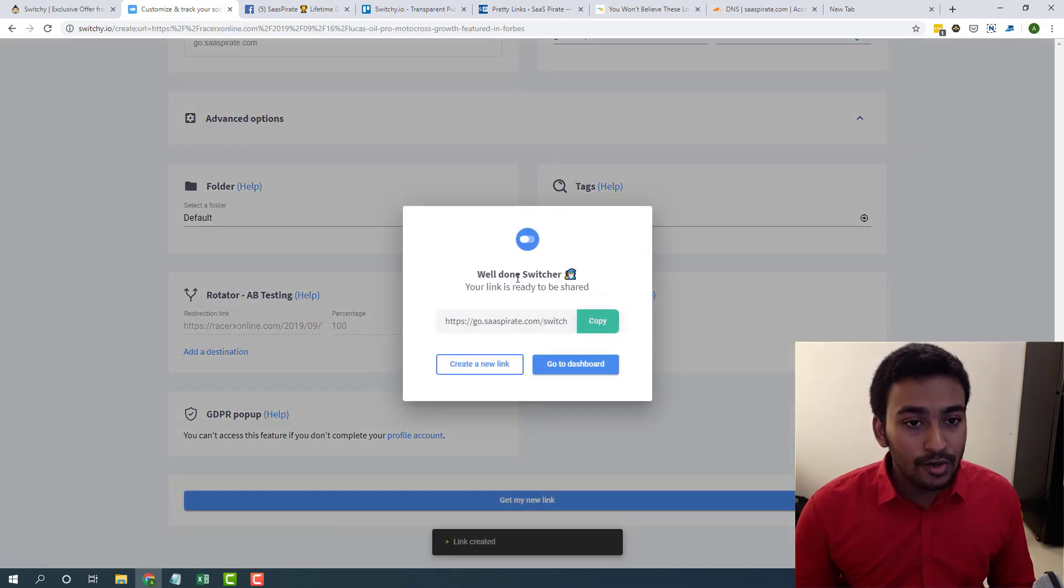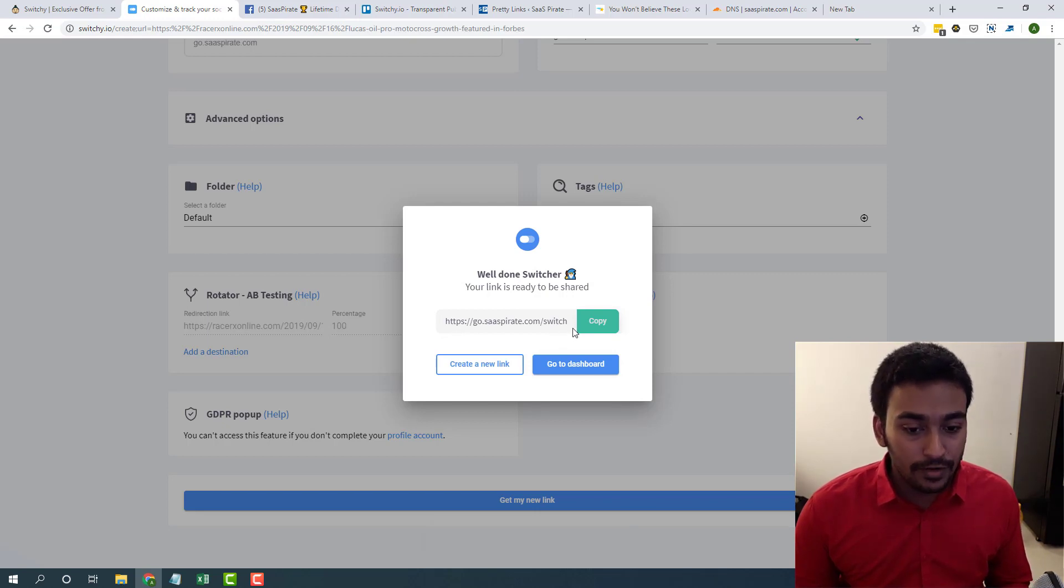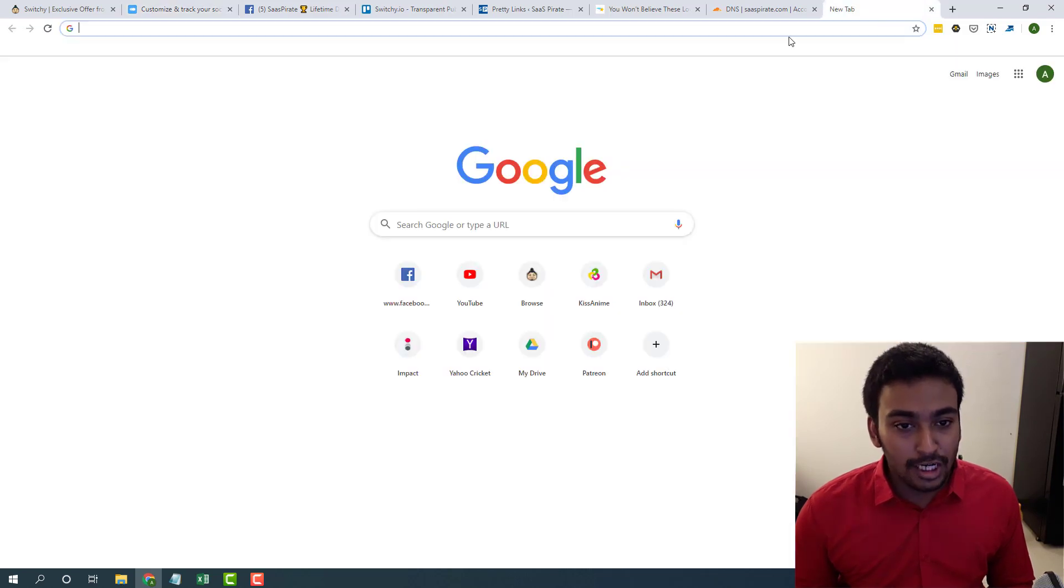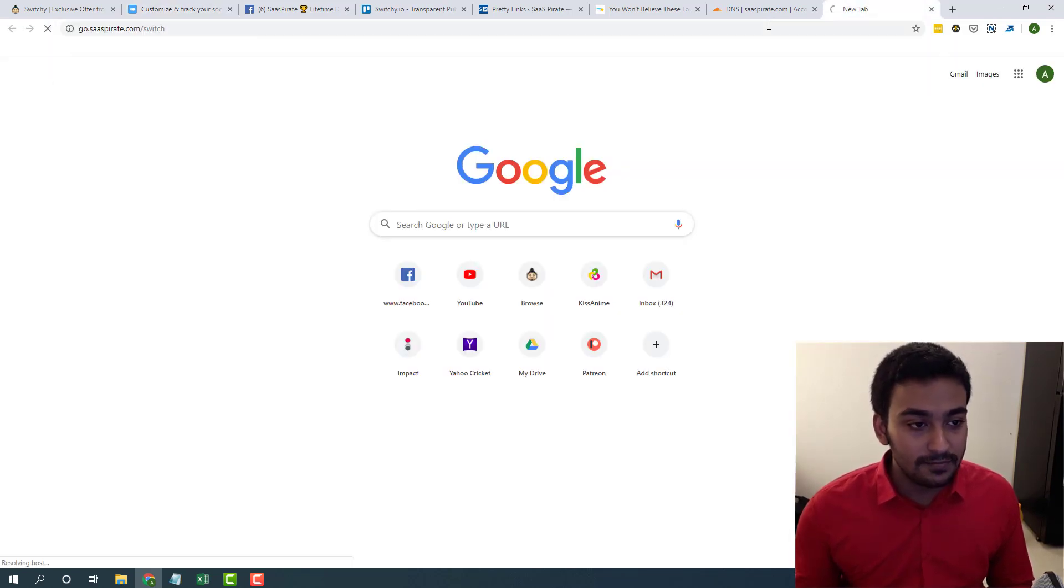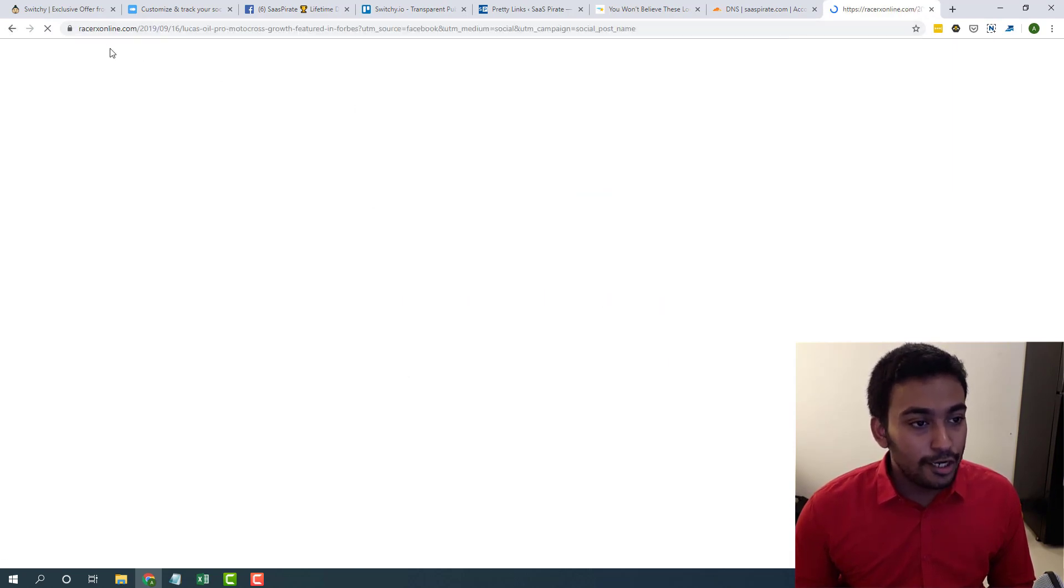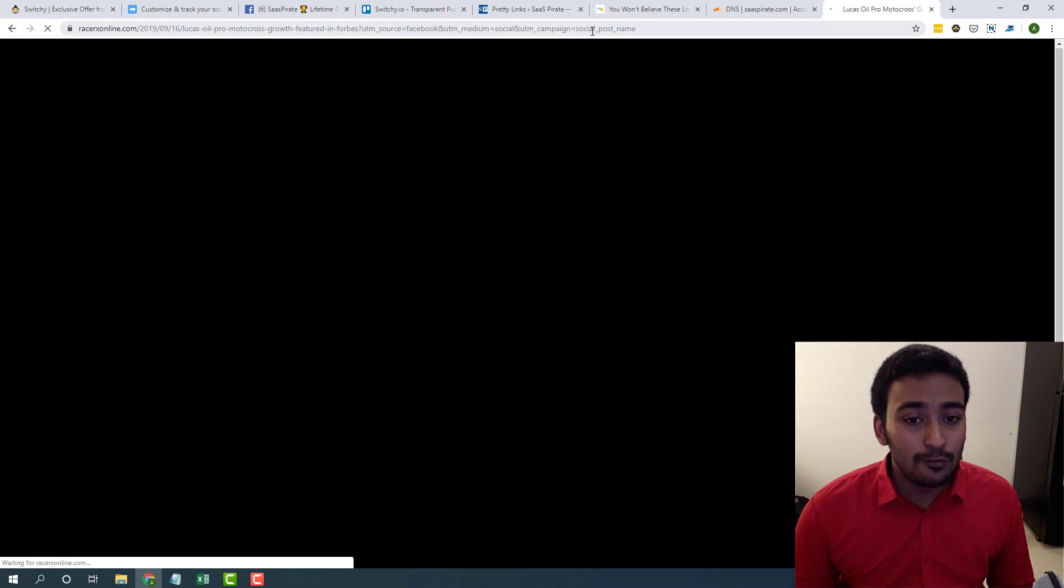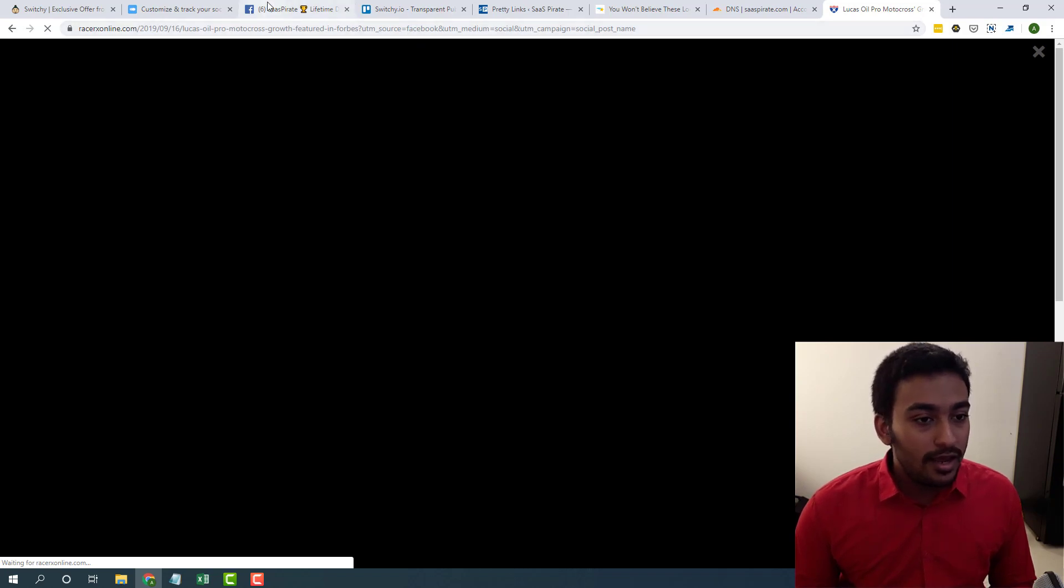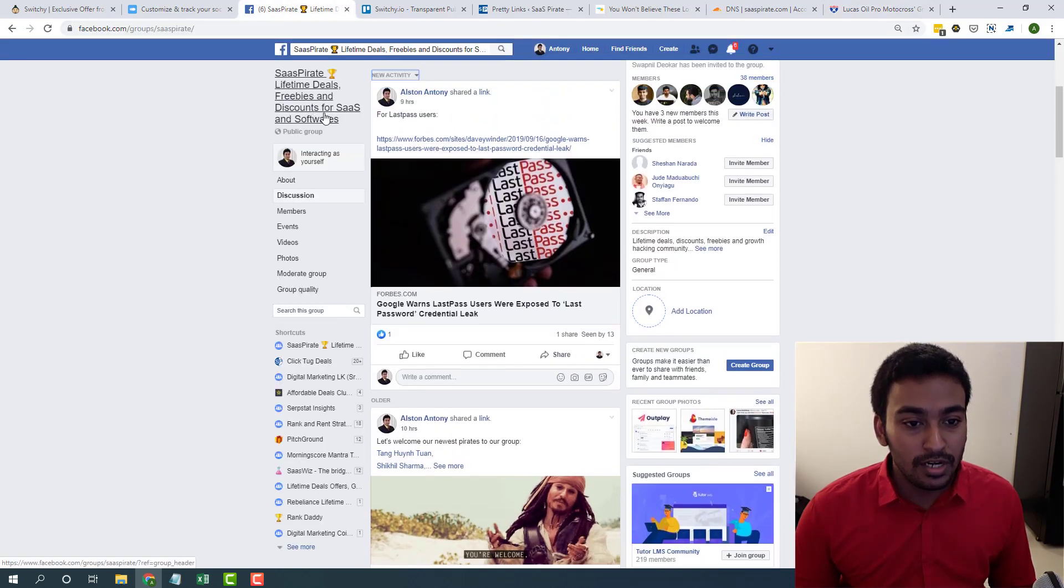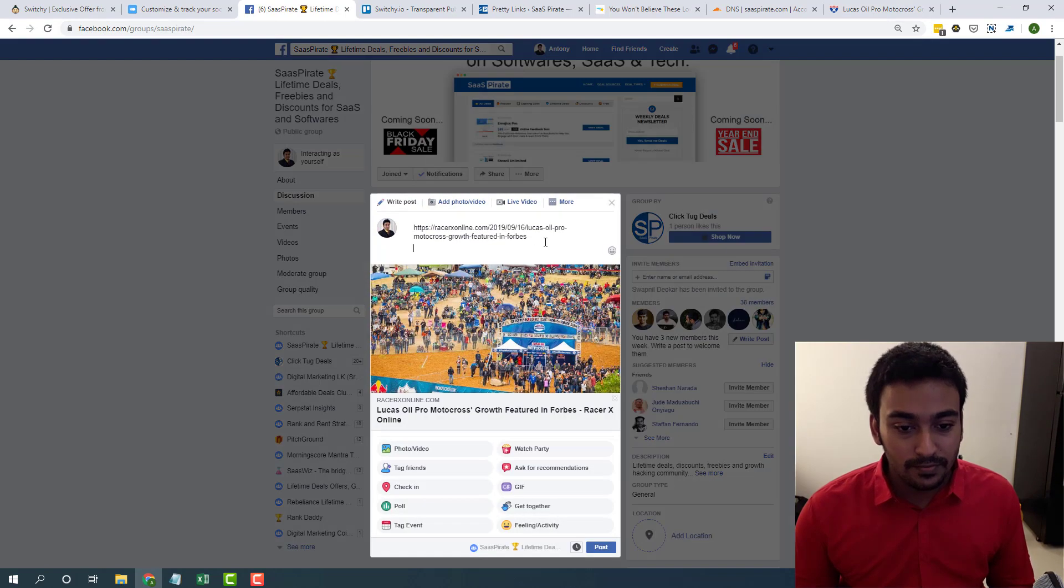Okay, you can see the link has been created and it shows the preview of it. If you click on copy, it automatically copied our link. So let's just check it out whether it works. If you click on that, you can see it automatically redirects to the full URL with all the UTM parameters we enabled on the links.